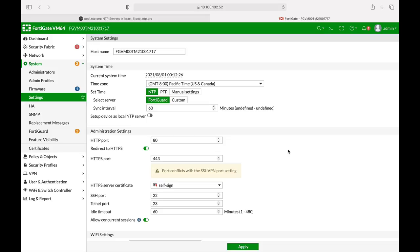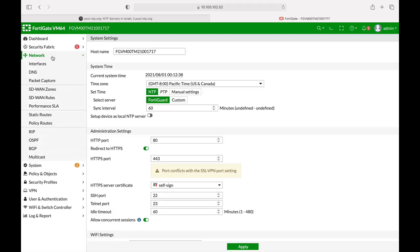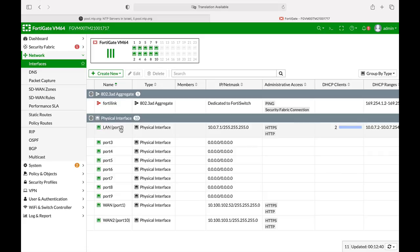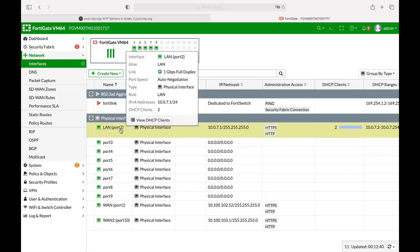Let's use our FortiGate to act as an NTP local server. An NTP server that will synchronize with another NTP server for clients that will be on port 2, that is our LAN interface. So let's do that.